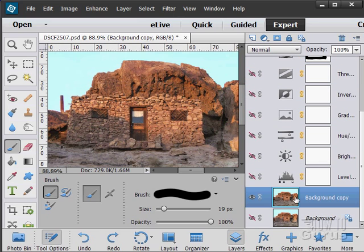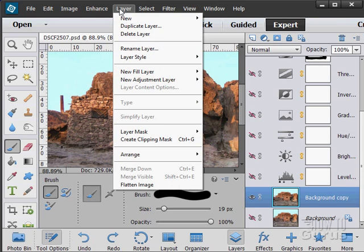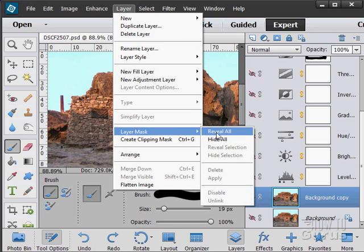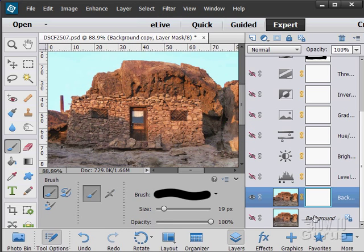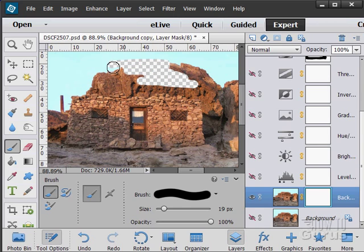In the background I can make this disappear again by painting in black on a white mask. So let's just do that first. Layer, Layer Mask, Reveal All. Usually a good place to start here. And as we paint into this with black, it hides anything which is black.